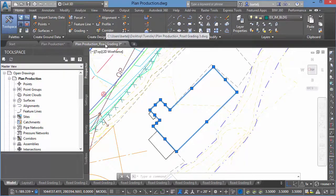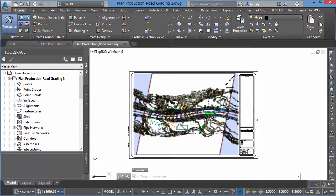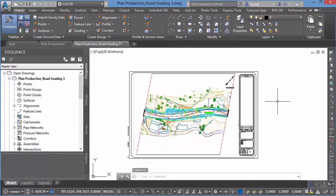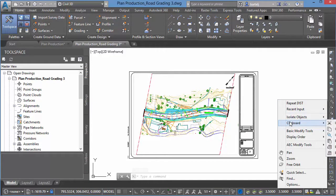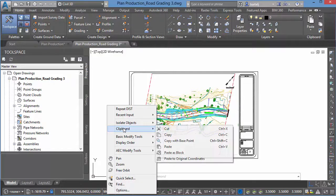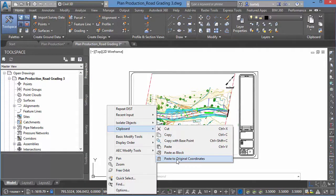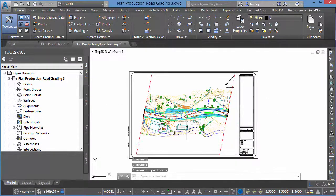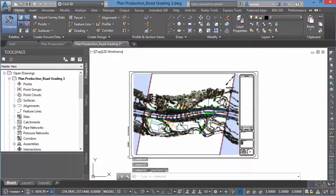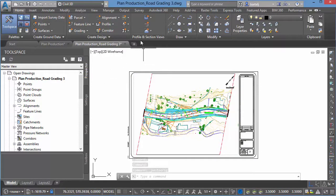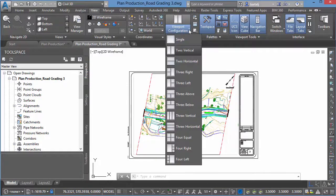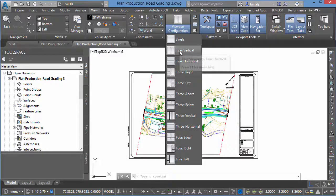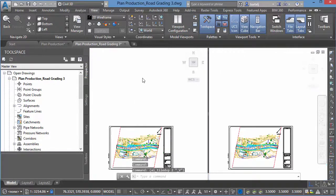Okay, so we'll come into our plan production drawing, which we're already in model space. I'm going to right-click, and we're going to take those objects we've copied. Let me right-click over here so that's not cropped off the screen, and we're going to say Paste to Original Coordinates. So when we paste that to Original Coordinates, what we're going to do next is I'm going to split my screen in half. So we'll go into Viewports. We'll do two vertical.